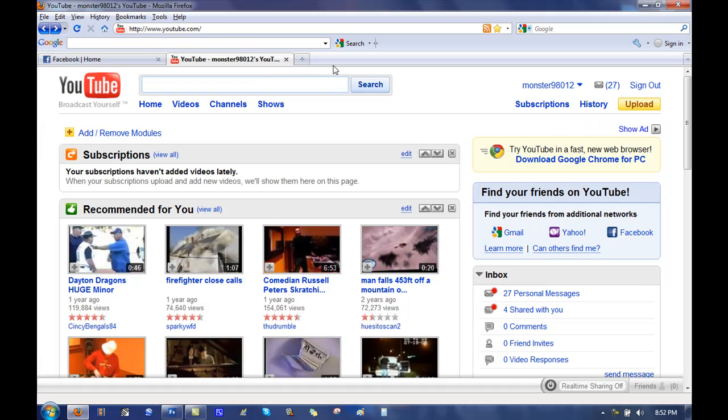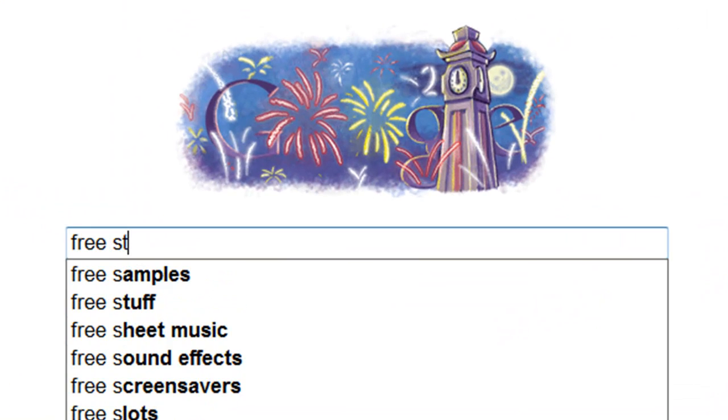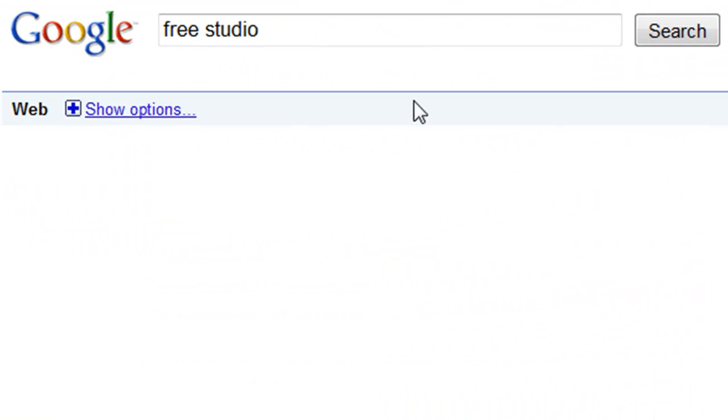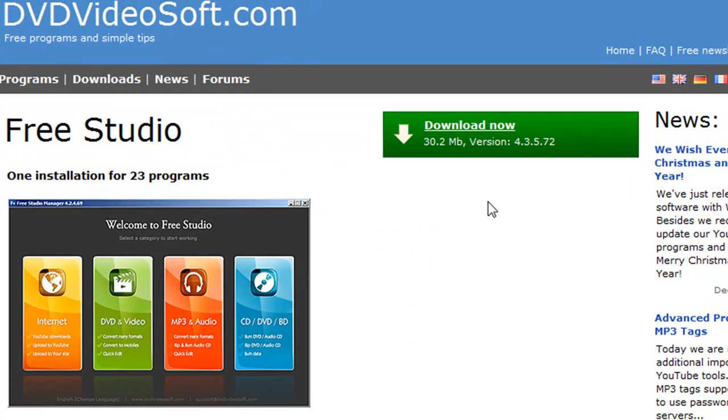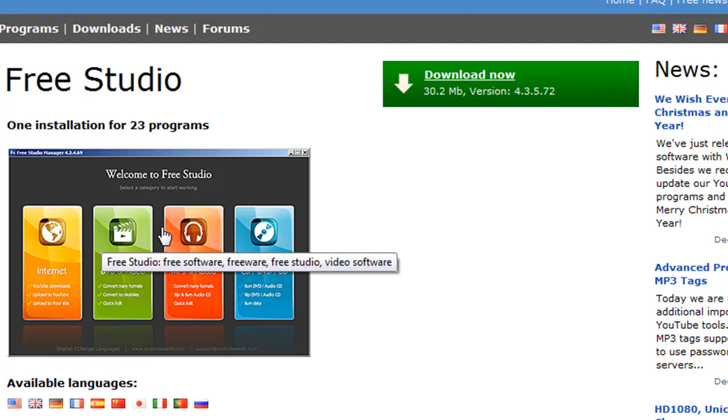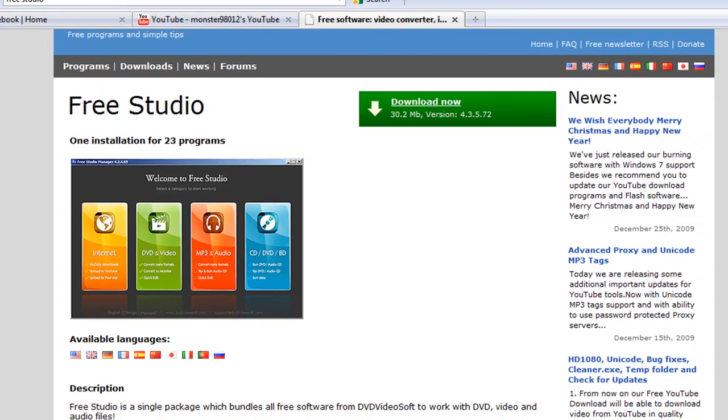So the first thing you want to do is head over to Google Free Studio. Download this software. No viruses. It is the best software, you can do pretty much anything with video and MP3. So go ahead and download it now.